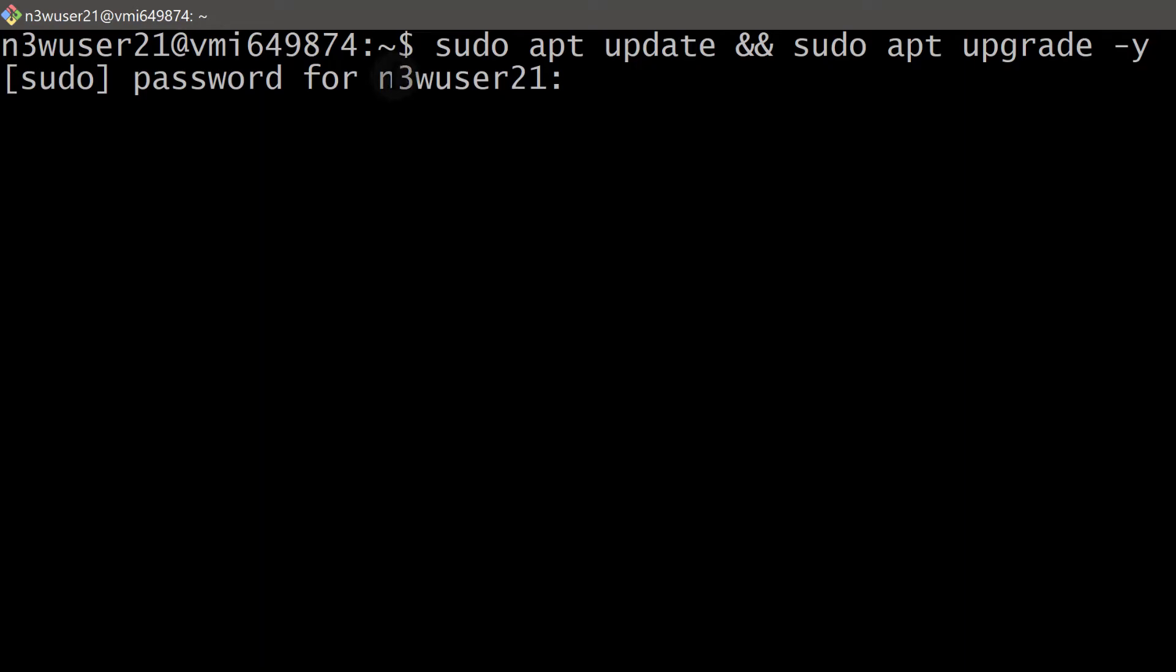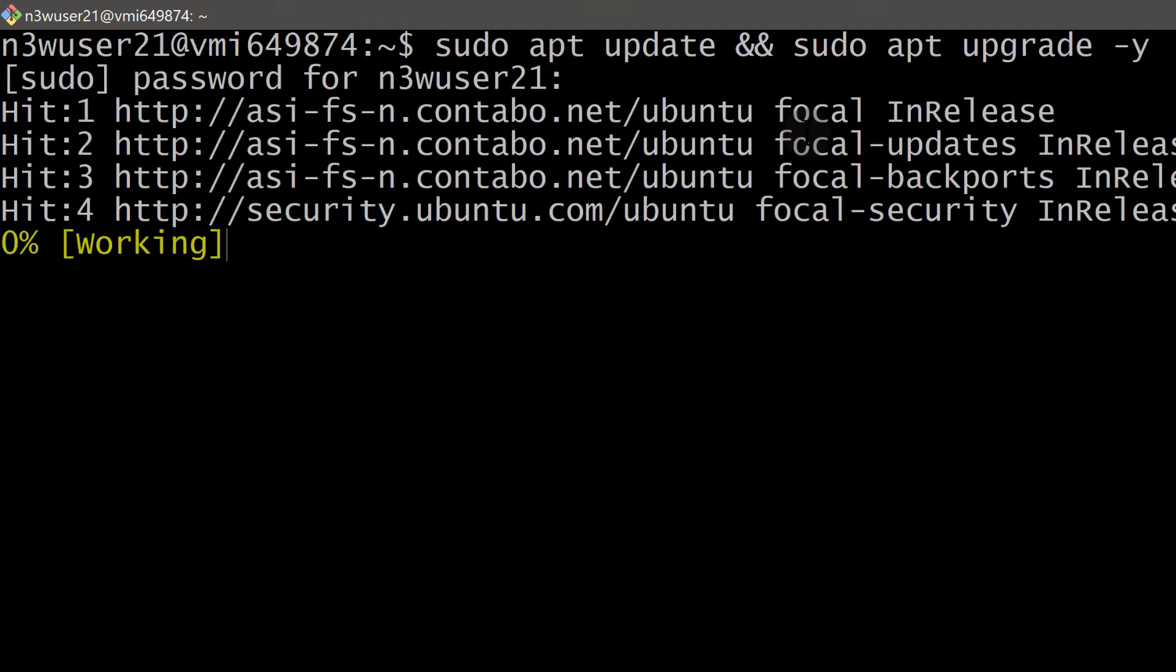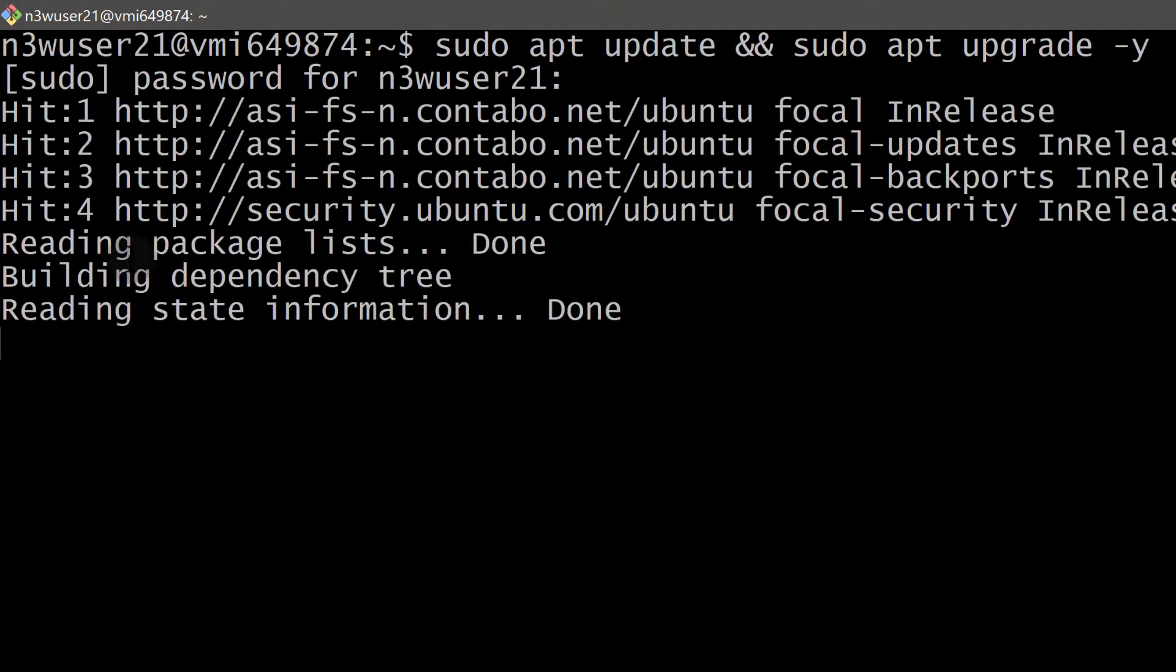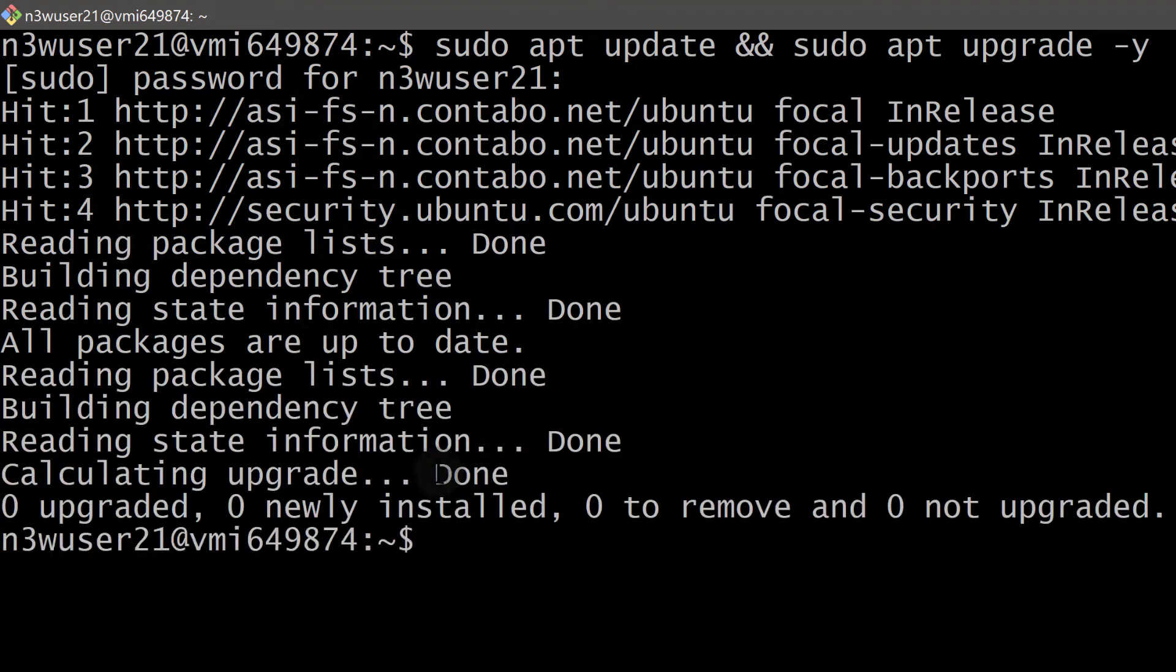The first time you use the sudo command you need to add the password for the user. So enter the password that you created for this user. And there we go. Since I can see that this command is running without any problems,